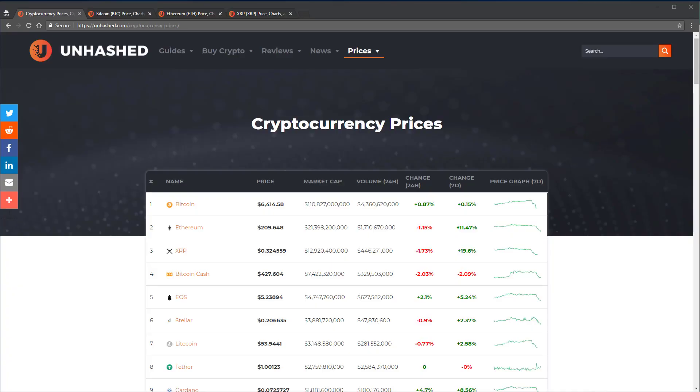Hey, this is Killian McGrath with the Unhashed YouTube channel. In today's cryptocurrency tutorial, I'm going to be explaining a couple of terms.